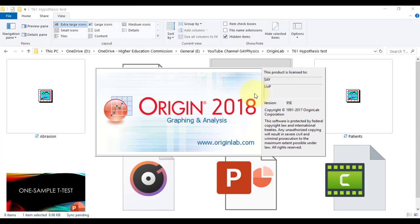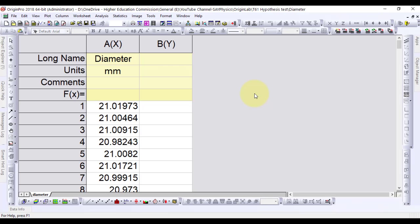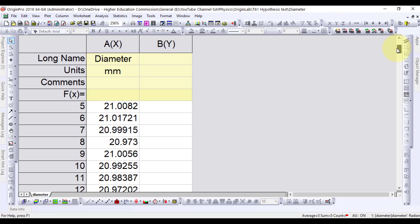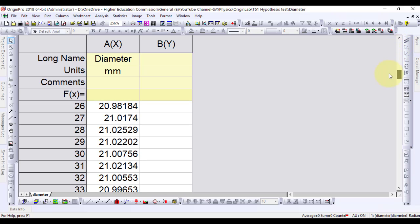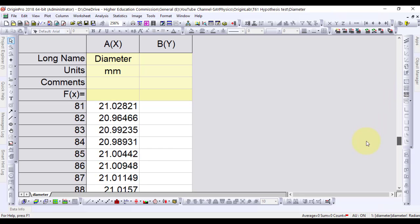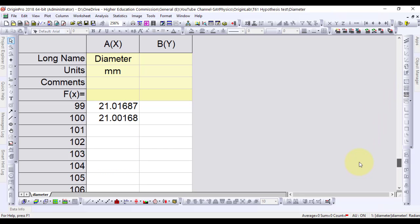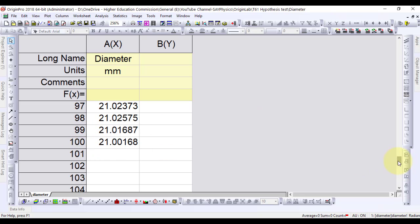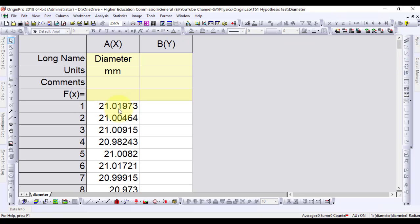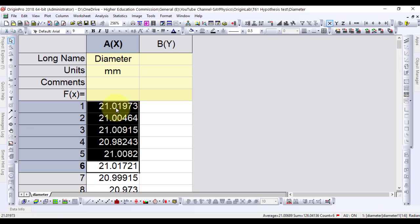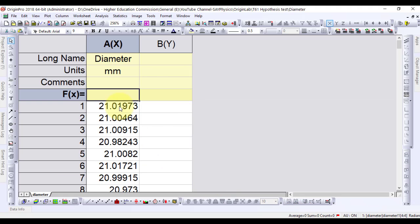First, we will perform one sample t-test. This is the Origin data file in which a manufacturer wants to check the average diameter of nuts, which must be 21 mm in diameter. Out of all the nuts, 100 nuts have been picked randomly and their diameters have been reported here. The average diameters can be measured easily arithmetically. However, the standard deviation will remain unknown.